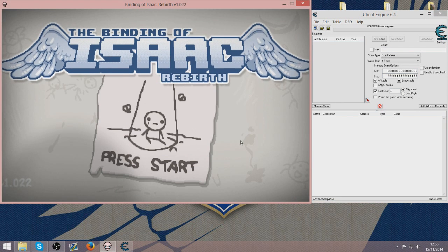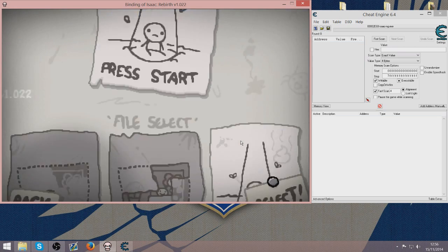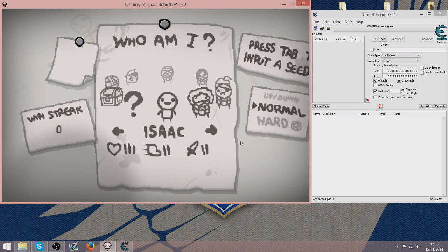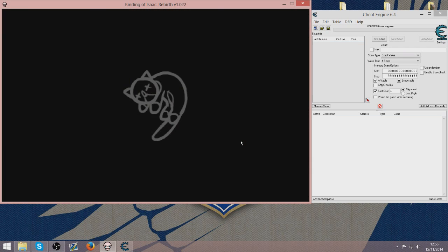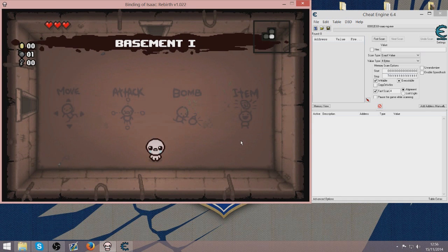Now you want to go on the actual Binding of Isaac Rebirth game. You want to start a run on this. I am going to be doing Isaac for this demonstration. This does differ for every character depending on how many hearts they spawn with.